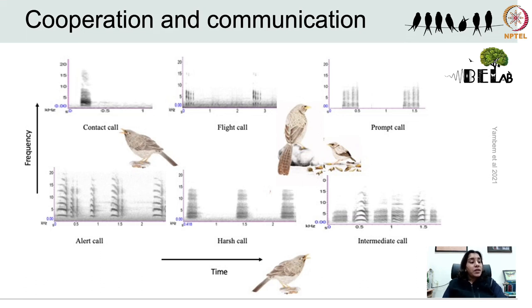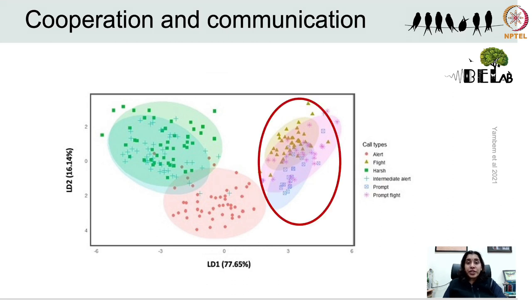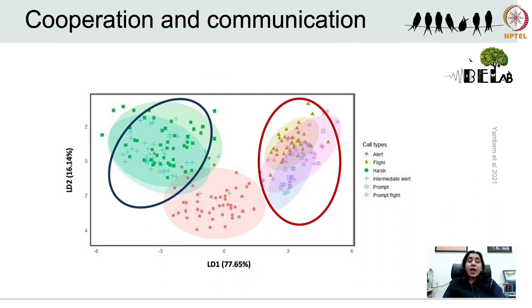The contact call is produced when babblers have been separated from each other. The flight call is produced when babblers are moving from one place to another, serving group coordination. The prompt call is produced by adult babblers when they are near nestlings. The alert call, harsh call, and intermediate alert call are produced in agonistic context when babblers are alarmed by the presence of a potential predator. We also tested Morton's hypothesis in this species — asking whether affiliative calls are more acoustically similar to each other and whether agonistic calls are more similar to each other. Affiliative calls were clearly grouped closer to each other in the DFA plot, and agonistic calls were also more similar to each other acoustically.